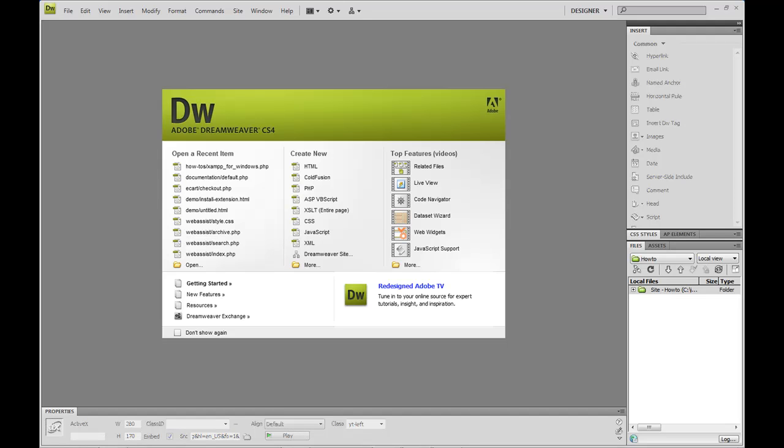In this video, I'm going to show you how to set up a site inside of Dreamweaver. Setting up a site is the first thing that you want to do before you start using any extensions or building your website.